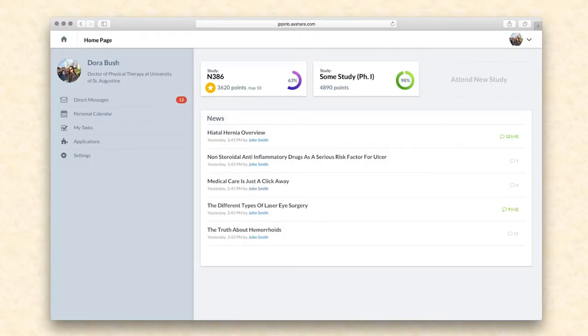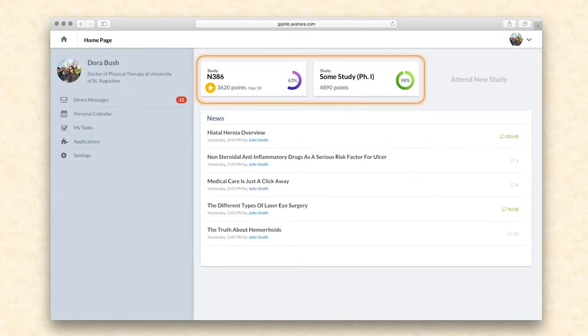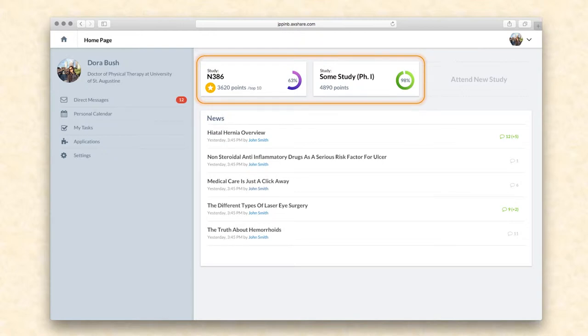When investigators log in, they see their profile page with all the studies they have been enrolled in at the top, along with the study progress. A study manager can assign studies to a site or a particular investigator so that they appear on the list next to the existing ones.